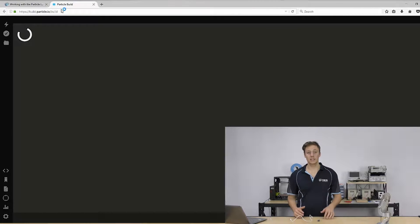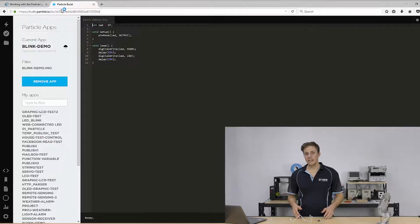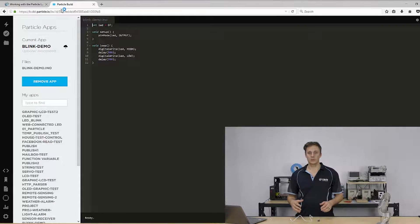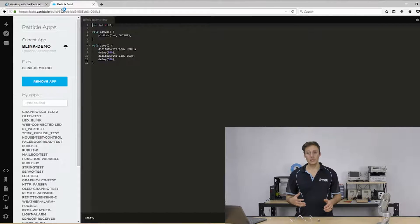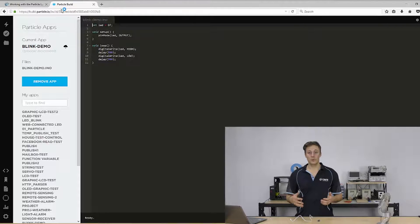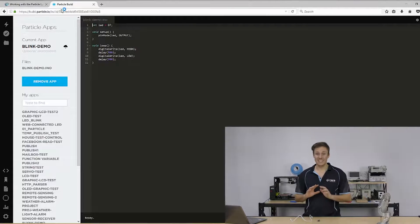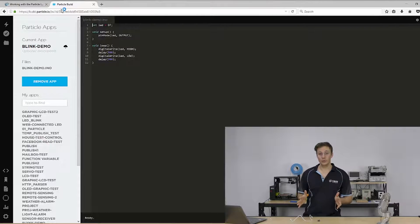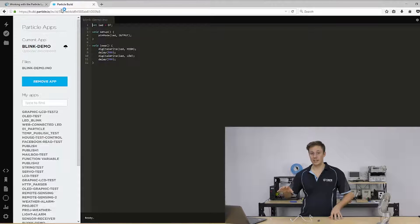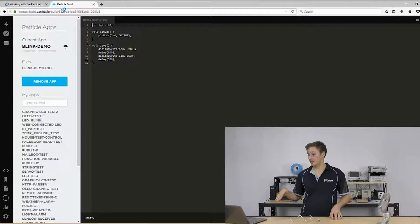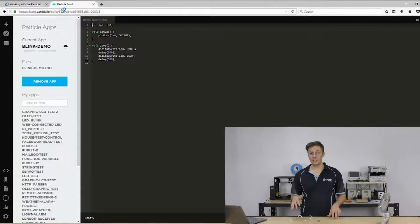So your functions like digital write, digital read, the loop, you set up, void setup and void loop. They're all exactly the same. You can pretty much port Arduino code almost line for line over to this with very few changes.